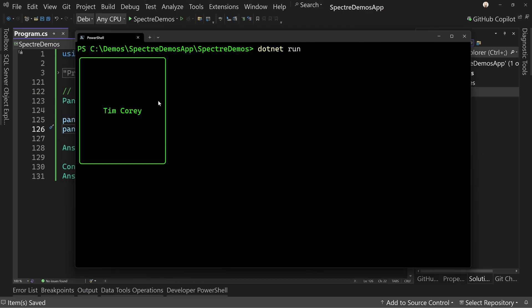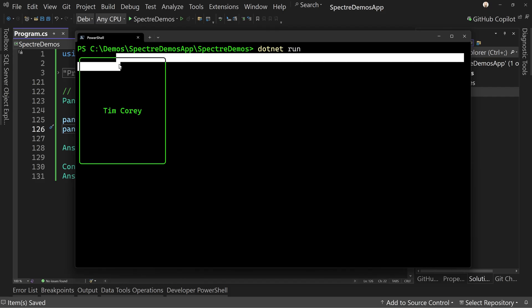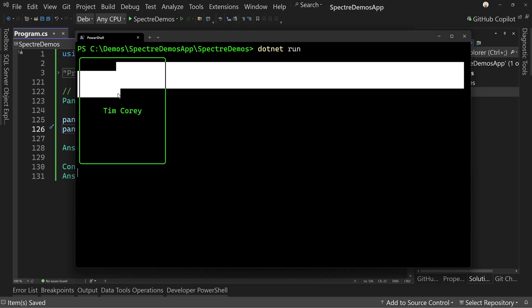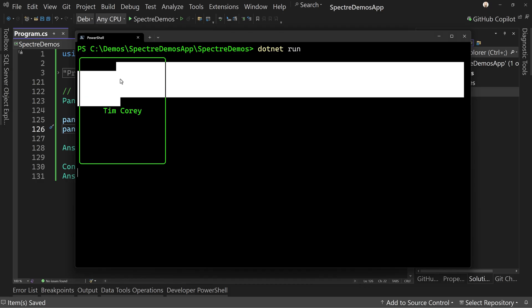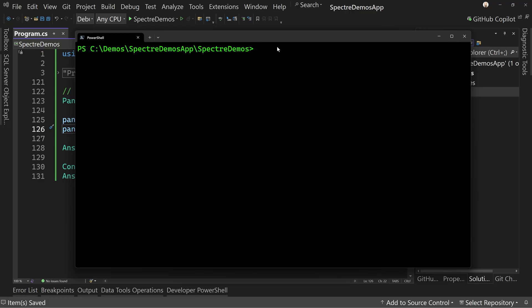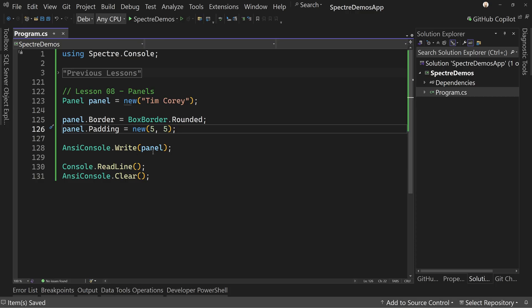Why is it so huge? Well, count the line returns: one, two, three, four, five — that's your five on one side, and then one, two, three, four, five on the other. Padding is not going to work the exact same way as it does in HTML, because it's not dealing with pixels. With the console, we're dealing with character spaces and line returns. So just keep that in mind when designing your panels and the padding around them.